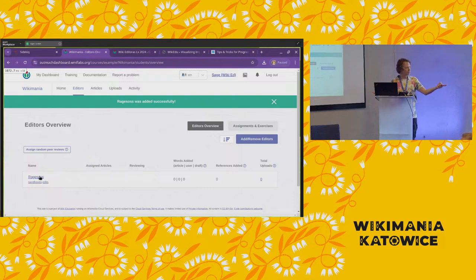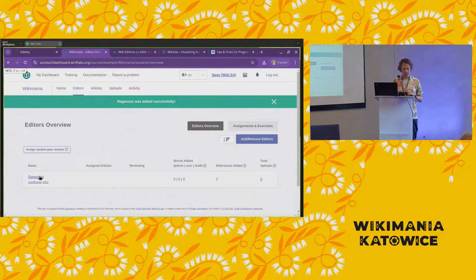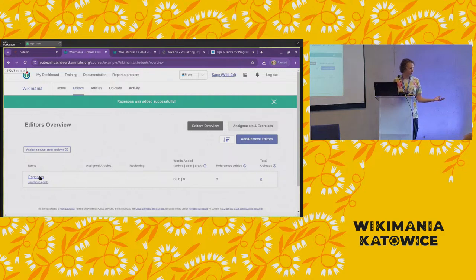I'll pause because Peter has a question. Can we automatically add any articles that one of our students edits? There's not currently a way to do that, except that if you don't use an article-scoped program, it will just track all edits made by any of the participating editors.